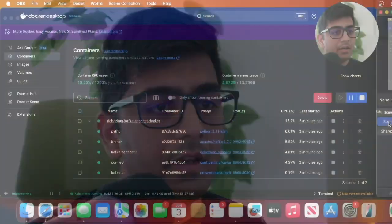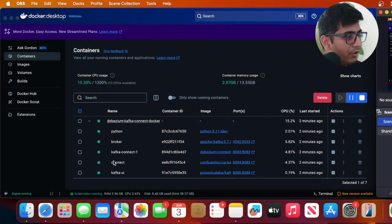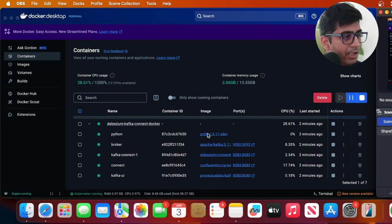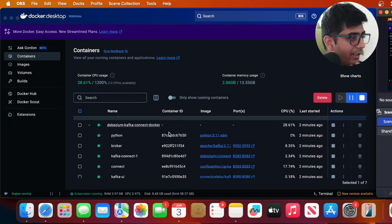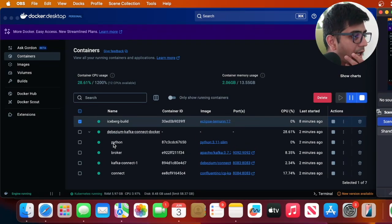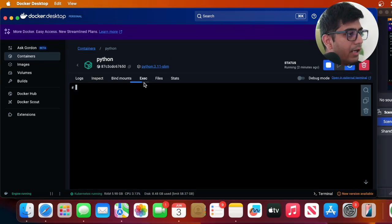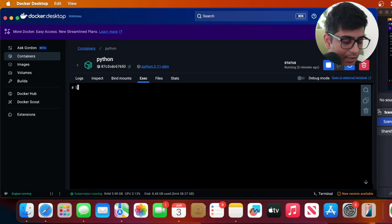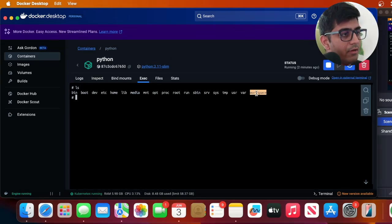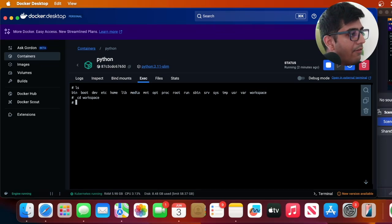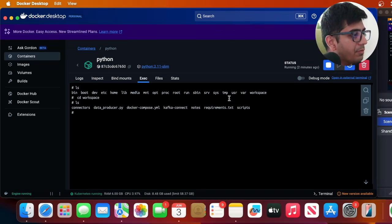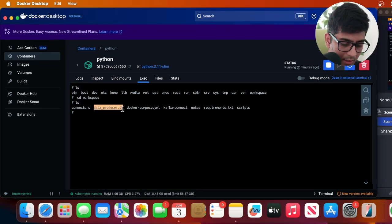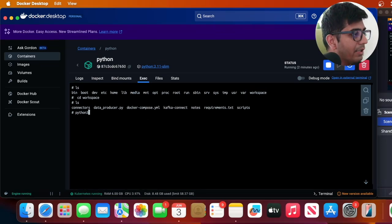All right, it's time we publish some data into the Kafka topic. So into my Docker Desktop I can see there is also a Python container here. You can exec into it however you like. I can simply click here and click on exec. I can do ls and I will navigate to the workspace and here you will see data_producer.py. I will simply run Python data_producer.py. This will write some data.